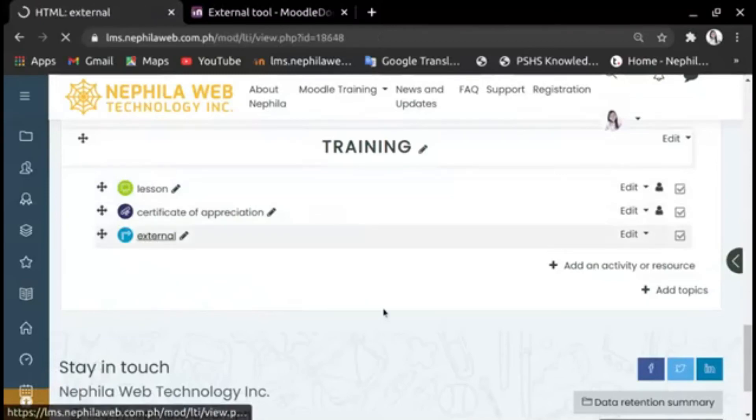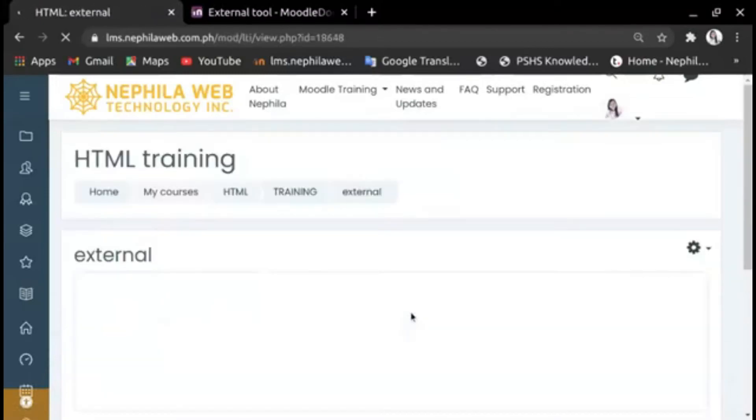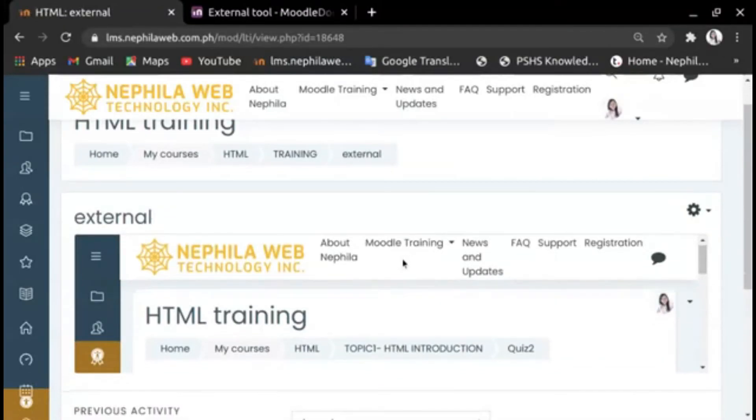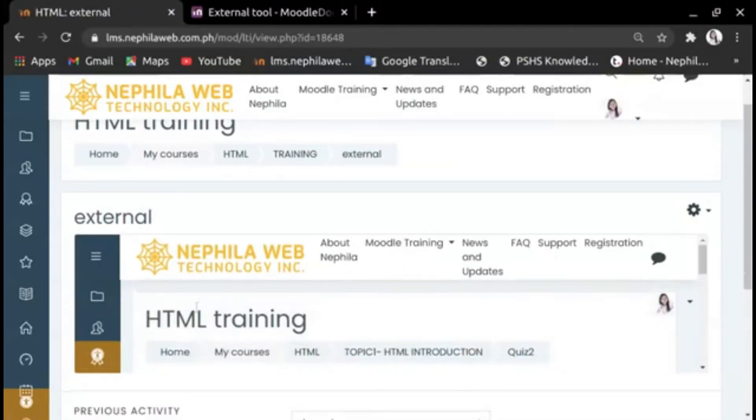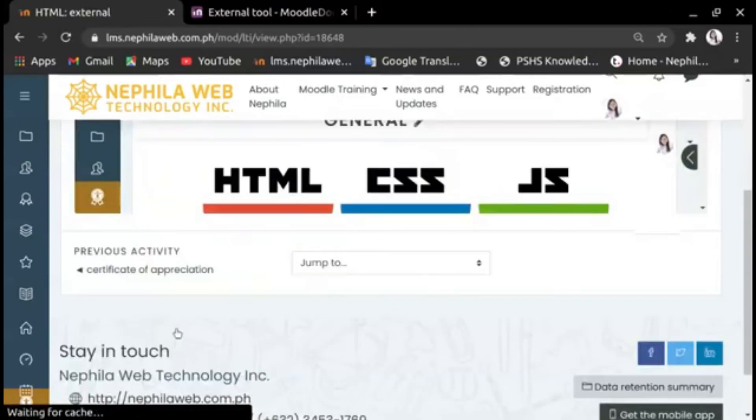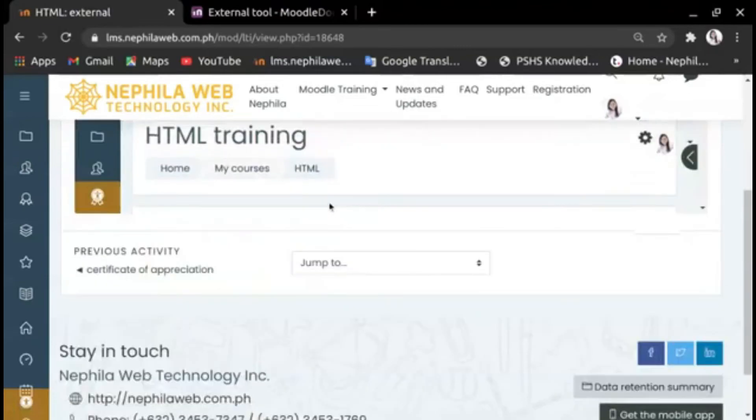So this is an example of external tool. This is what an external tool looks like. You can navigate by clicking.